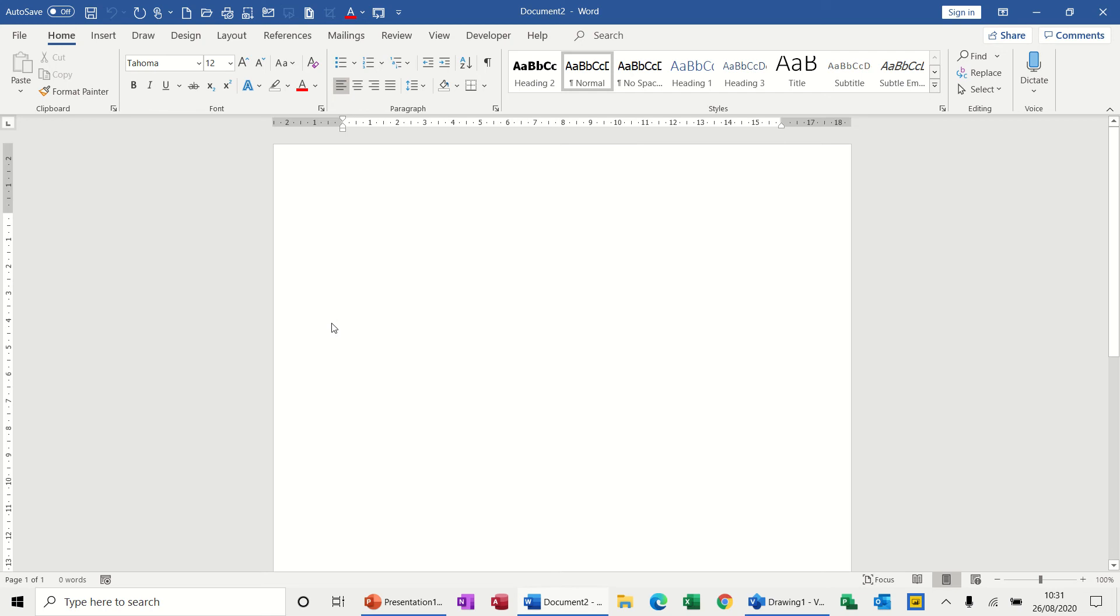Hi guys, in this module I want to show you how you can bring a Visio diagram into a Word document and why you might want to do that.